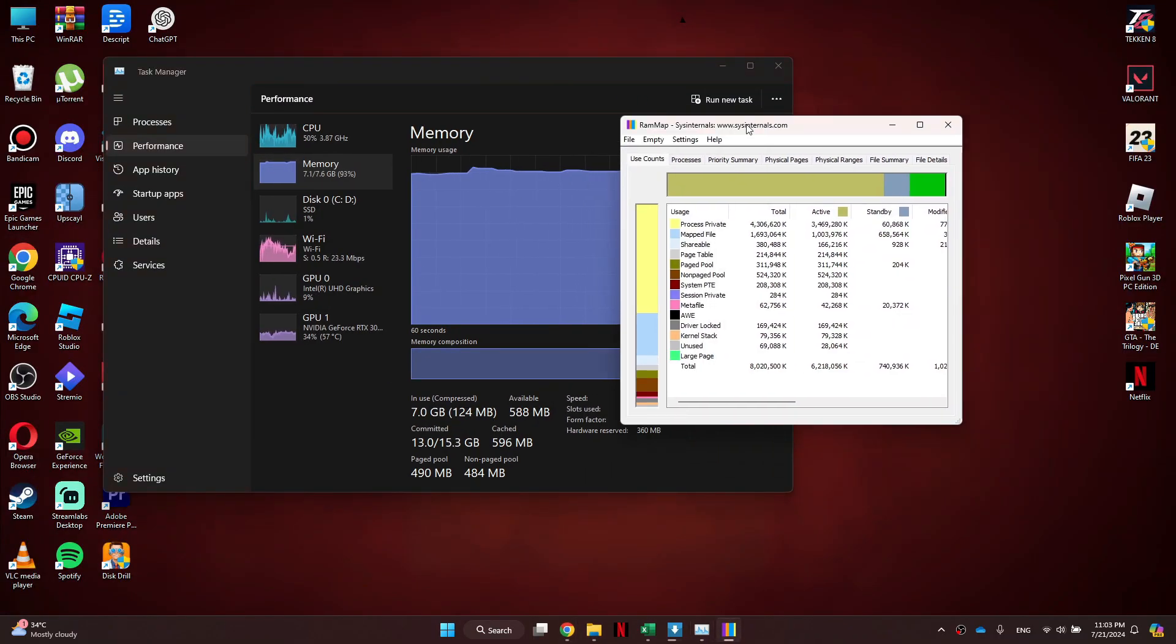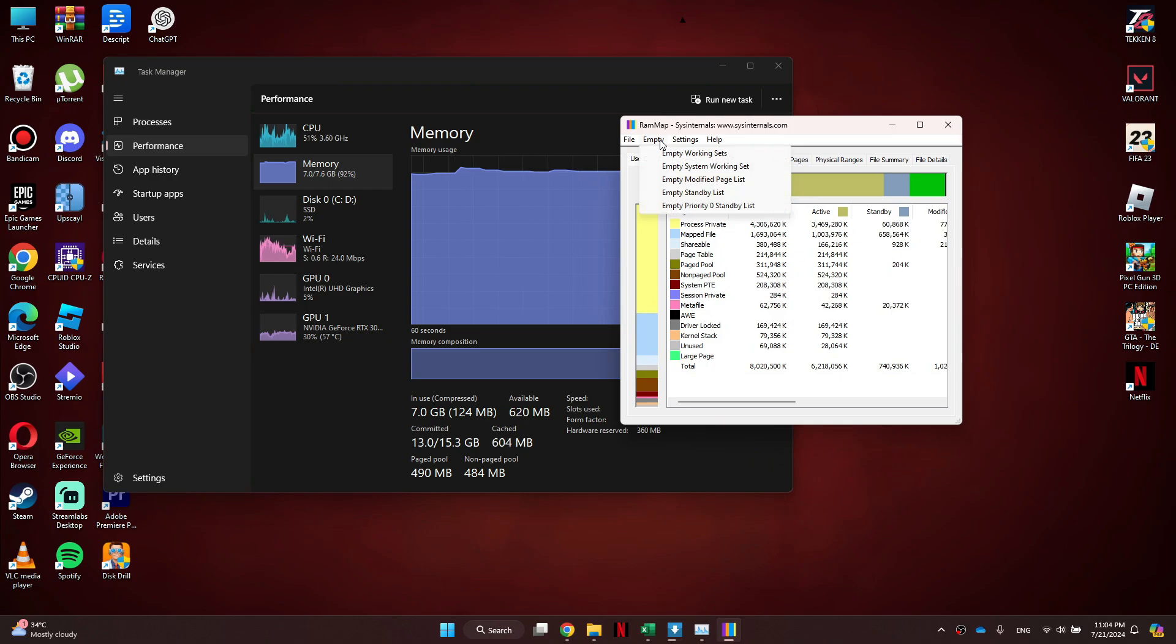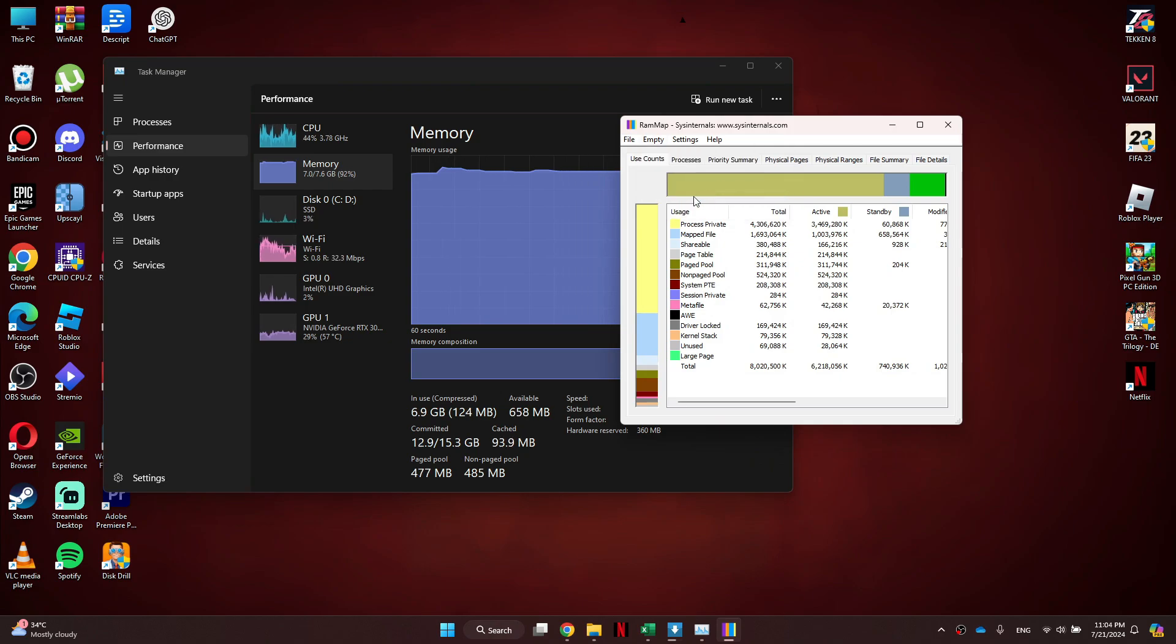Now, click on the Empty tab from the top and select Empty Standby List. You can see that the cache memory on my PC has just been cleared.